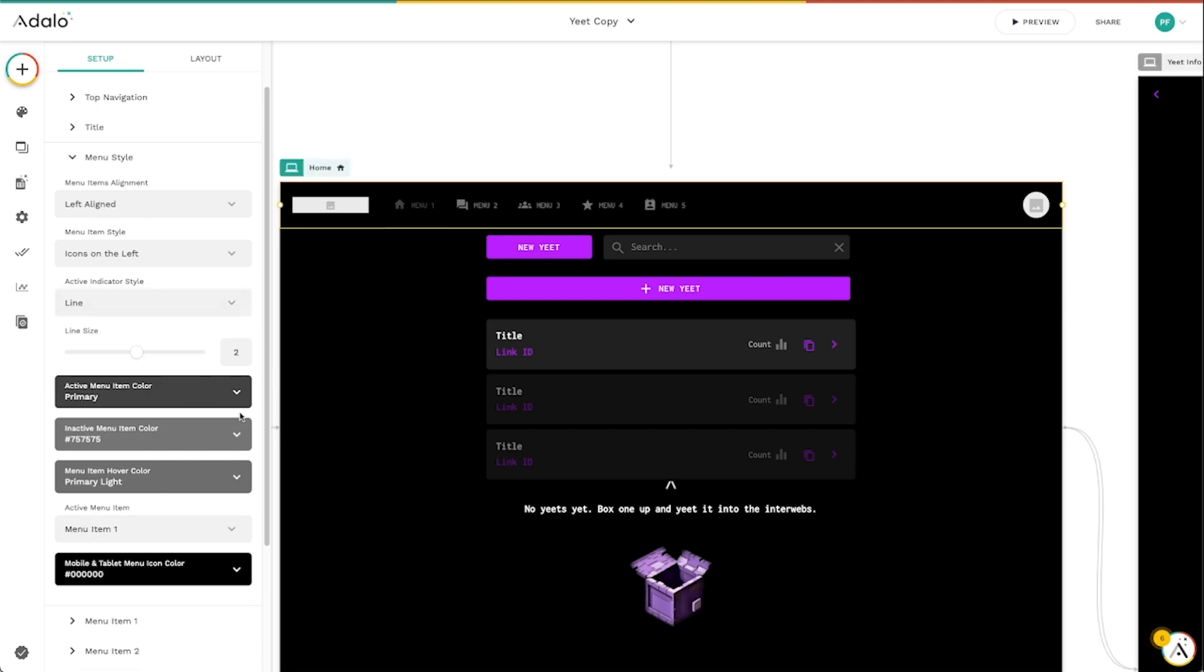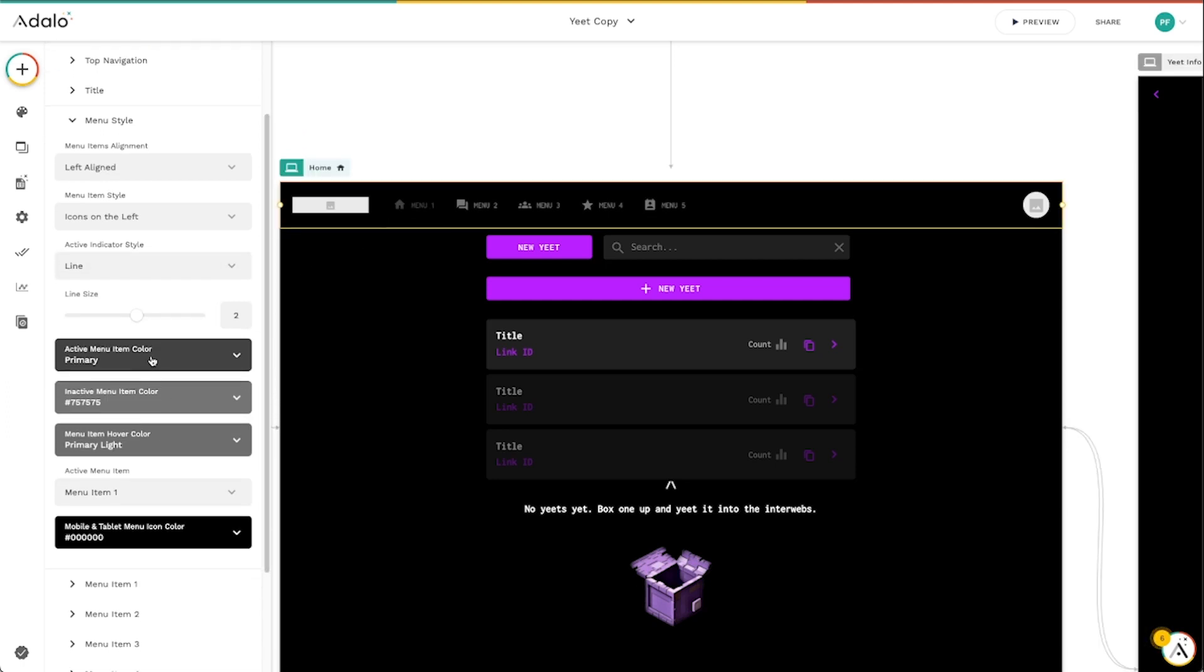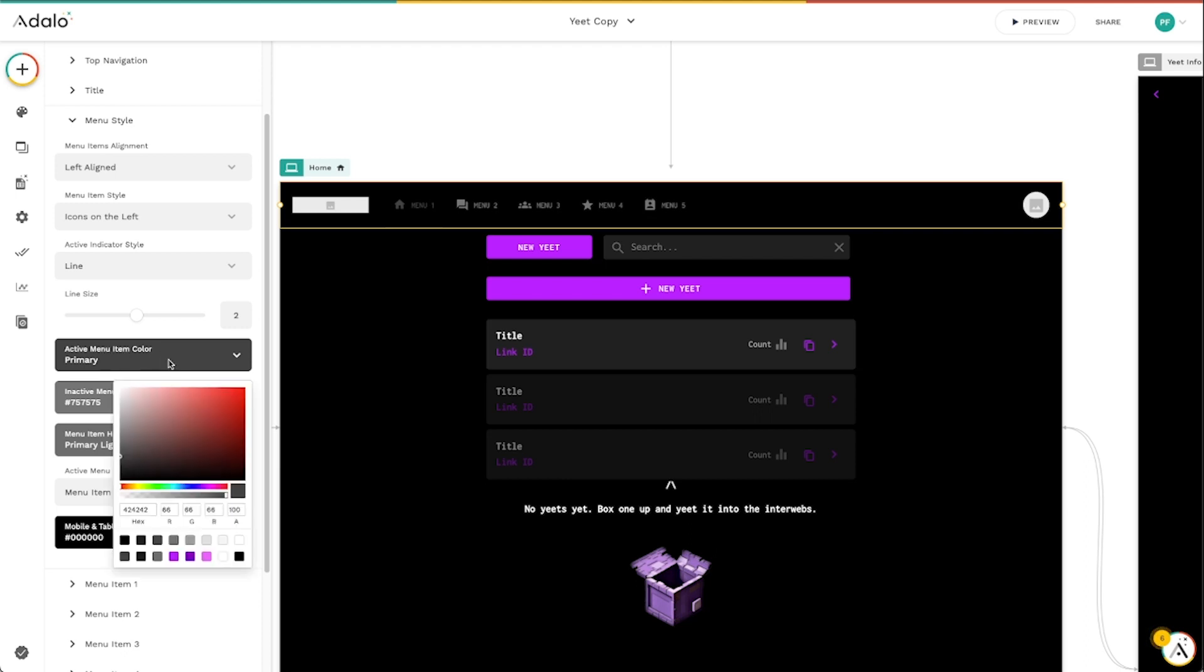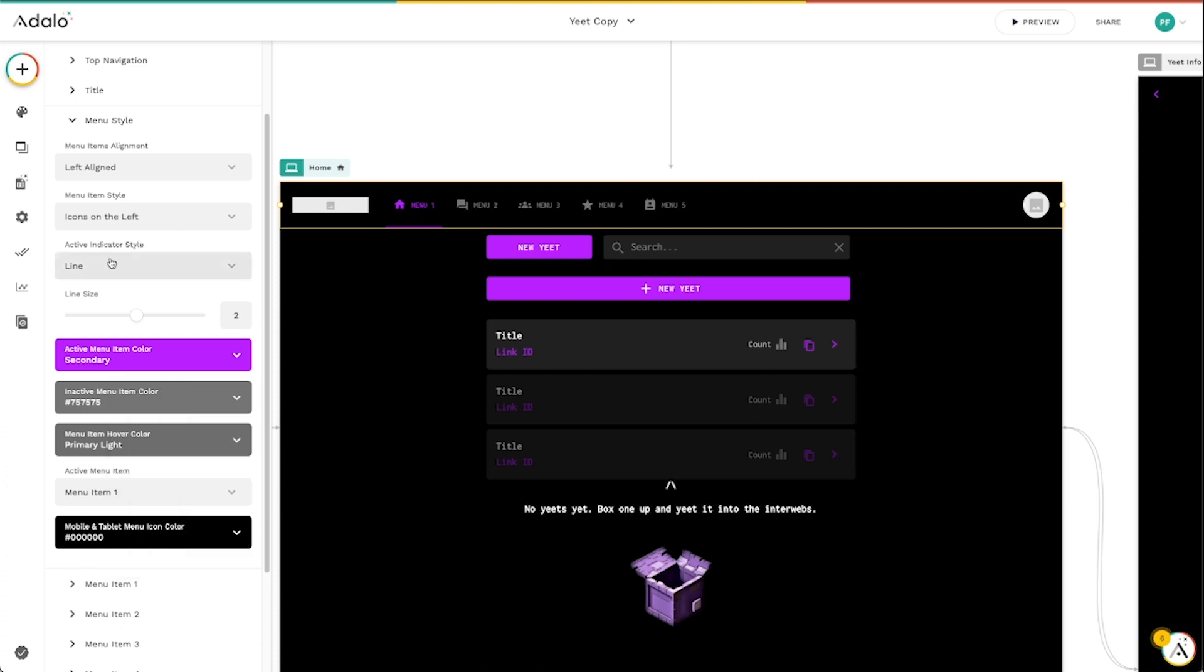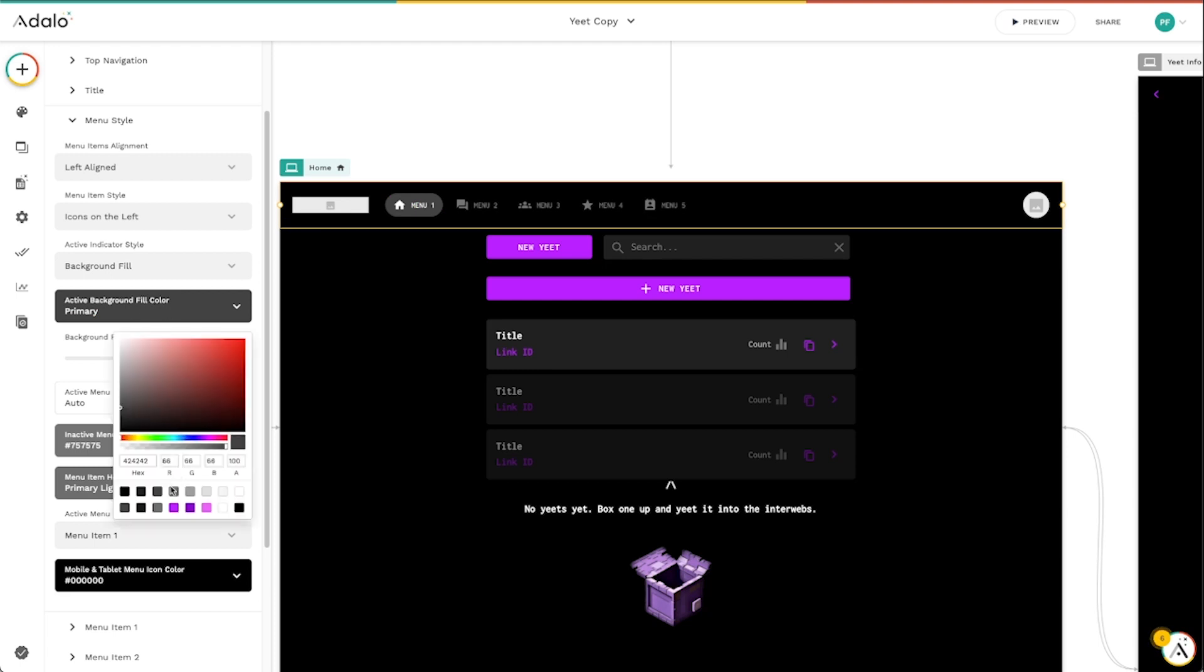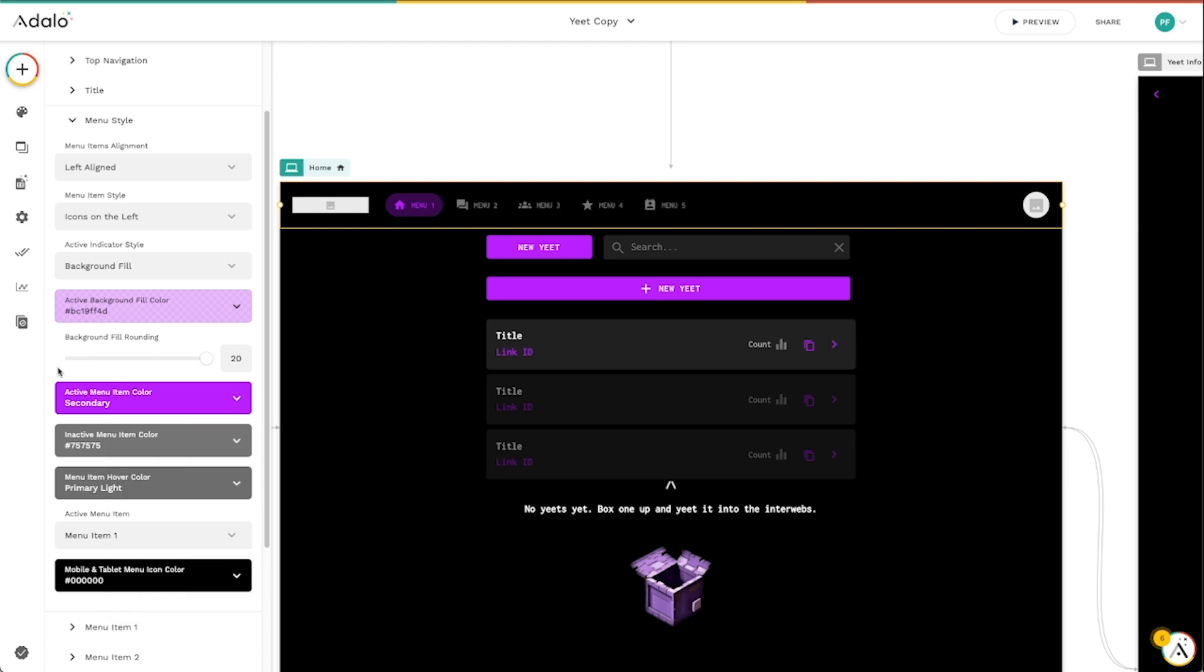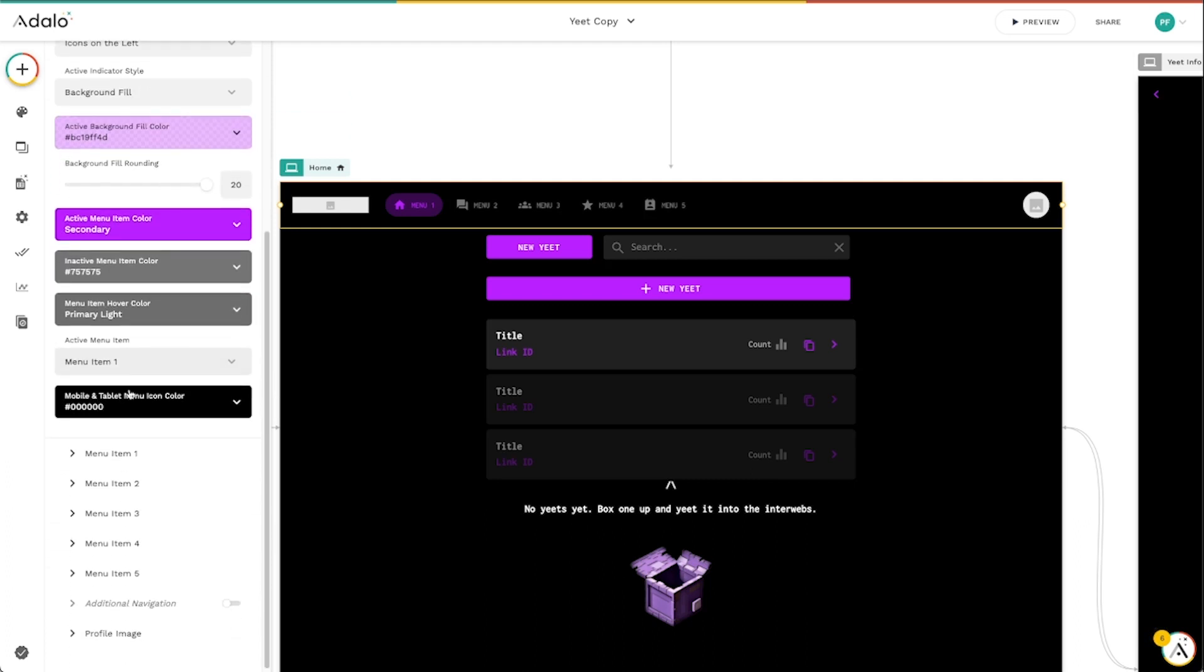And then, of course, we can change all of the colors here. So instead of gray being the active background color, maybe I want it to be a nice purple color. And maybe I want this background fill to be like maybe a lighter purple, right? And maybe the active menu is something like that. So there's a ton of different customizable options here for colors and all sorts of things like that.